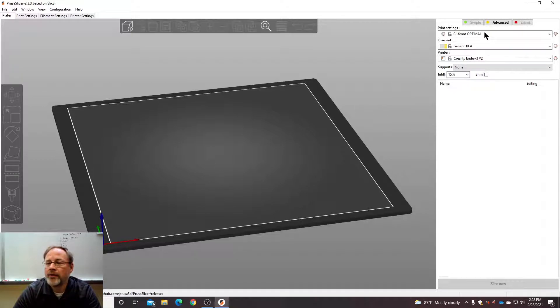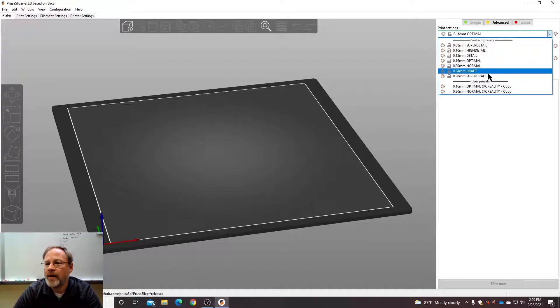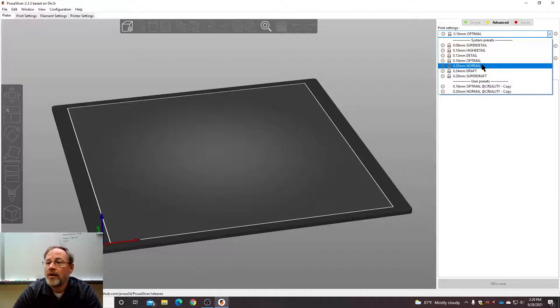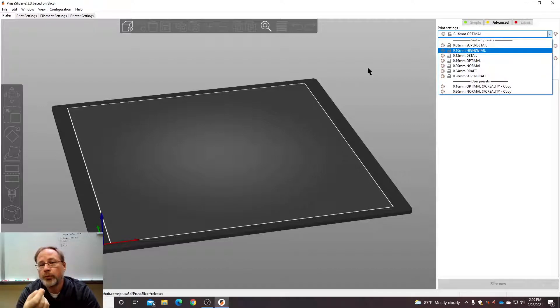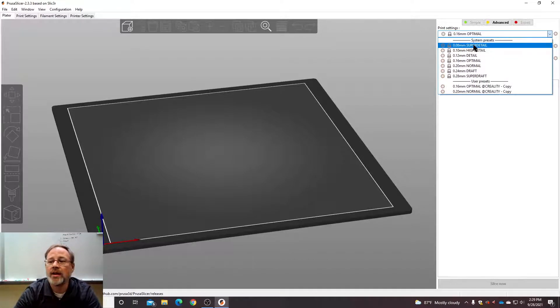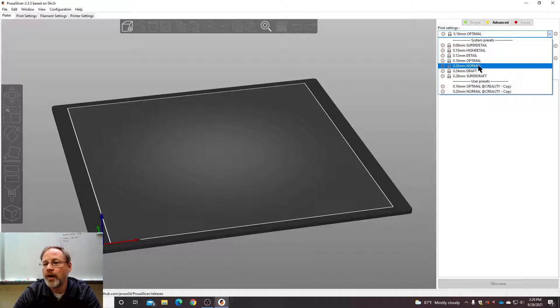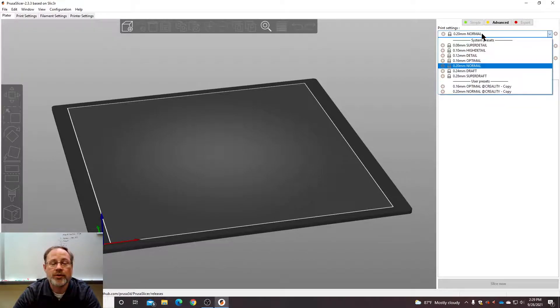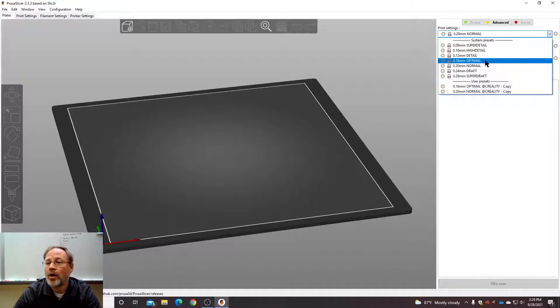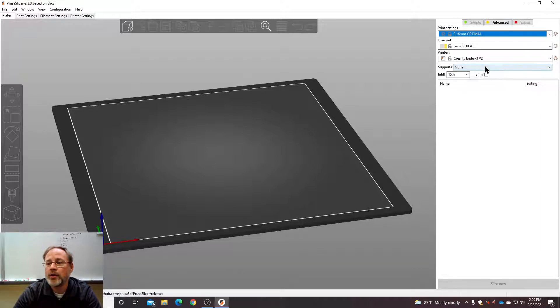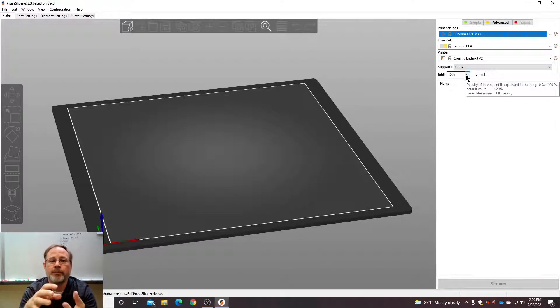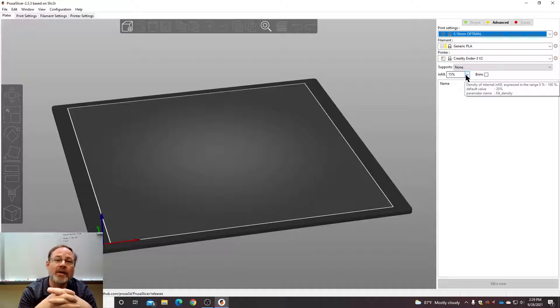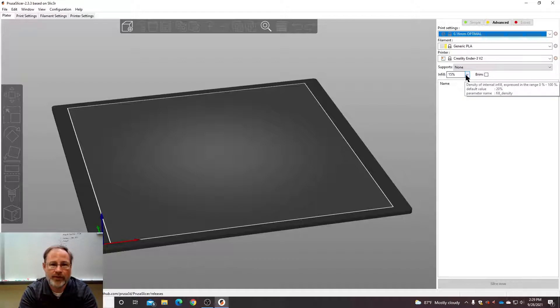Now up here is the print settings. You have super high detail down to super draft. The print settings are always a multiple of the size of your nozzle. So if your nozzle is 0.04 millimeters, which it is, then you can print with laying down filament in any multiple of that. Generally, we're going to print at 0.2 millimeters, which is five times the nozzle length, or optimal, which is 0.6. So these are the settings we're going to use. Infill is how much of a solid box gets filled with actual plastic and how much is a gap. Fifteen, twenty percent is usually what we're going to use.